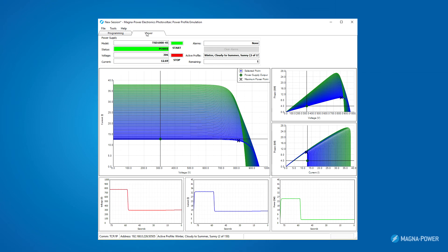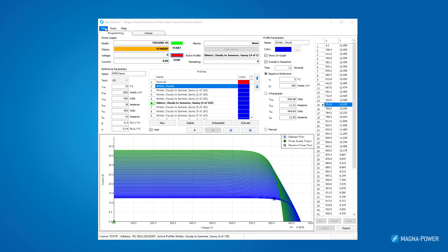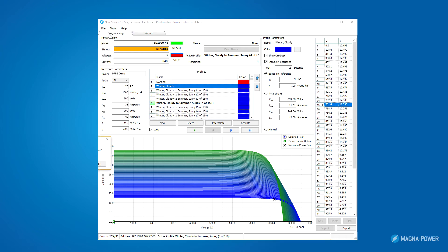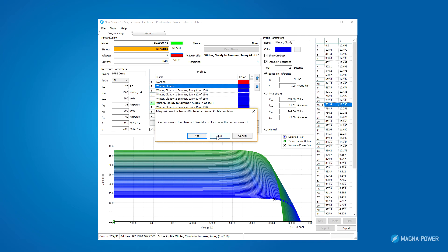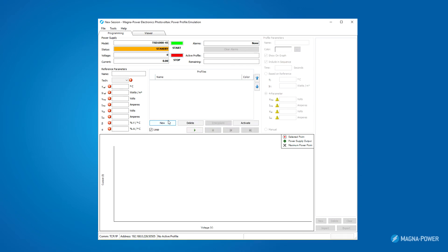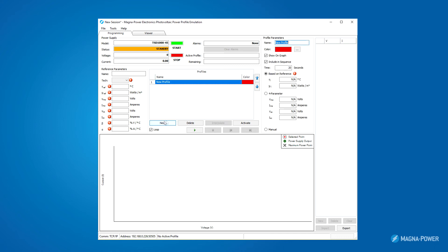Next, I'll demonstrate the second method to generate a solar array profile. I'll hit file, new session, to clear out all my settings. Often, users only care about 4 parameters: the open circuit voltage, the short circuit current, and the maximum power voltage and current. For these users, we have a mode called 4 parameter. For this mode, you can ignore all the reference parameters. Jump right in and hit new.